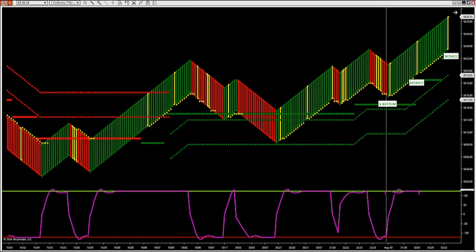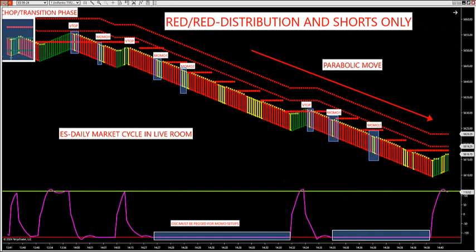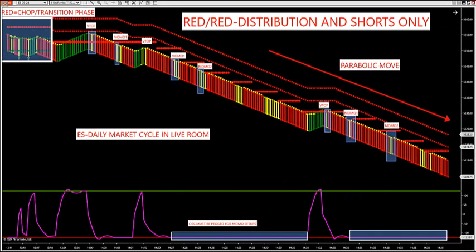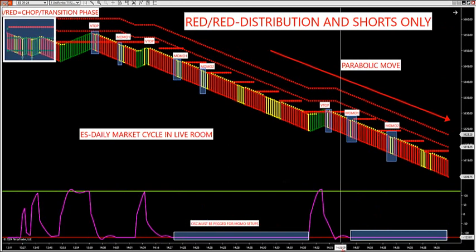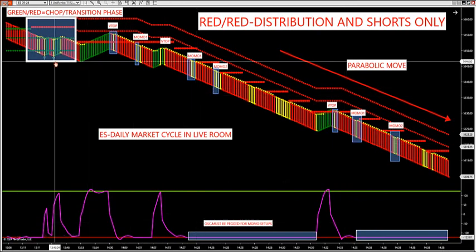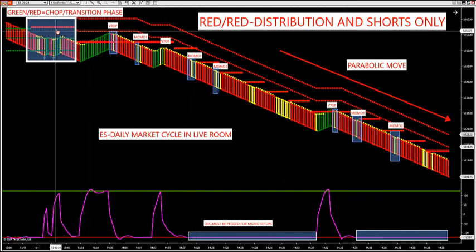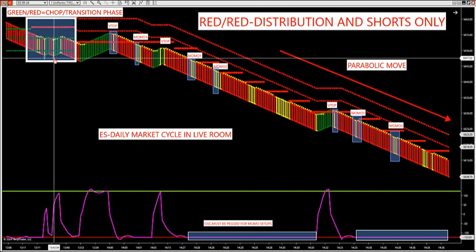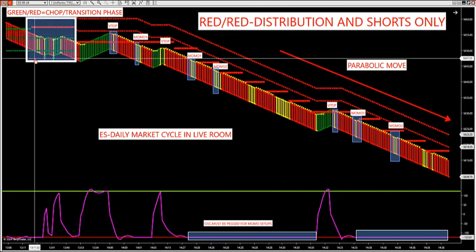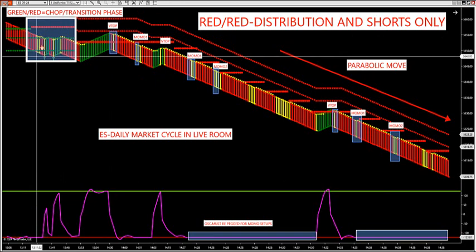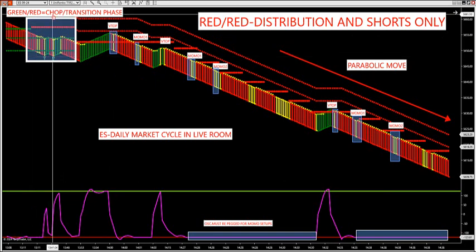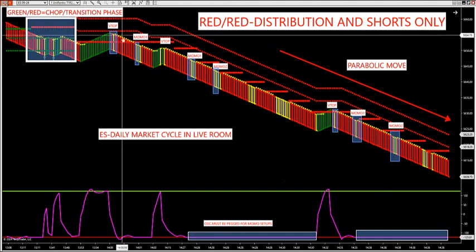Let's look at accumulation and distribution from yesterday. Here is the phase. Our dual trend filter is green-red. When it turns green-red, that indicates we're in a transition phase or a chop phase. If you do not want to trade chop markets, do not trade this phase. Wait till we turn red-red.